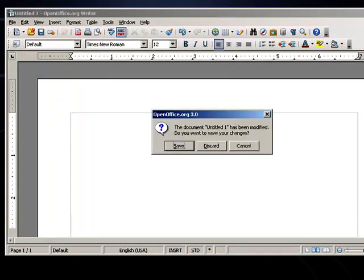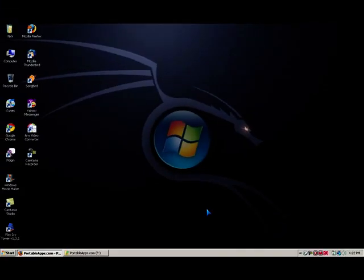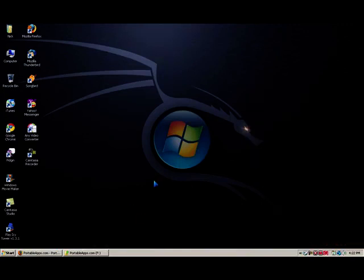So that's portable apps. I'm gonna discard that. You can run all these portable apps off of your flash drive, and they come up to a little start menu like this. But it lets you keep all the files on your flash drive, too.